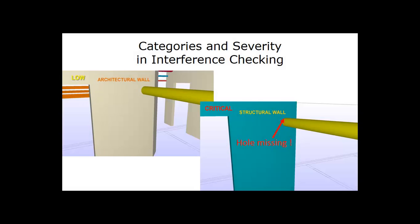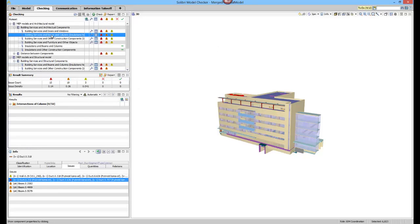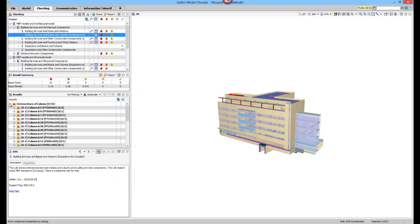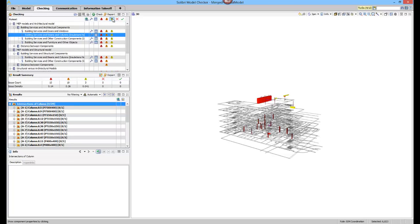For example, a clash with a wall in the architectural design is handled differently and is seen as less critical than a clash with a structural wall. Grouping findings according to the severity of clashes helps the user to focus on the most relevant issues first.